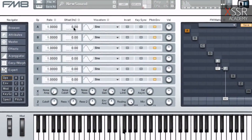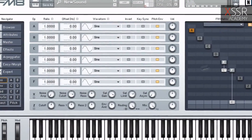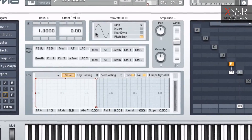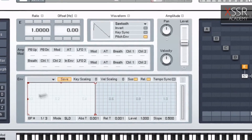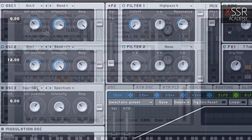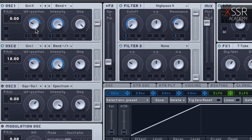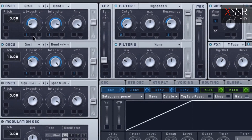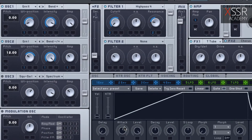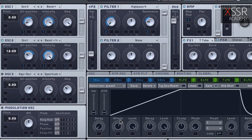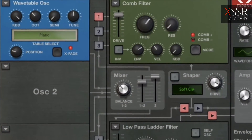In the course you will learn the main types of synthesis and sampling on the most popular plugins. How to create the main groups of instruments: bass, lead, pad, percussion, atmosphere and affixes.